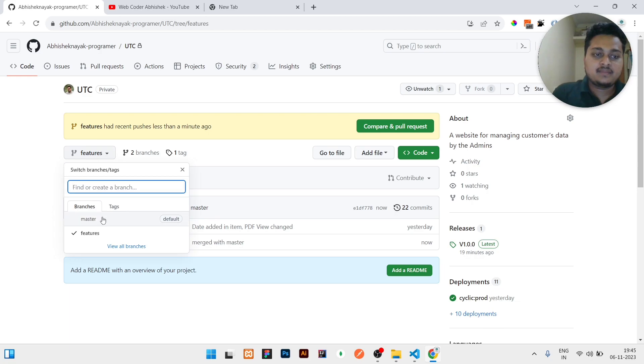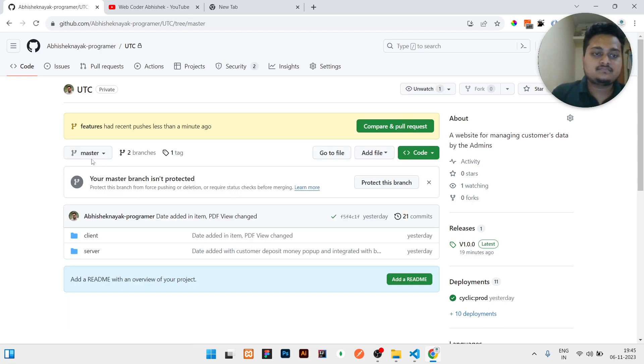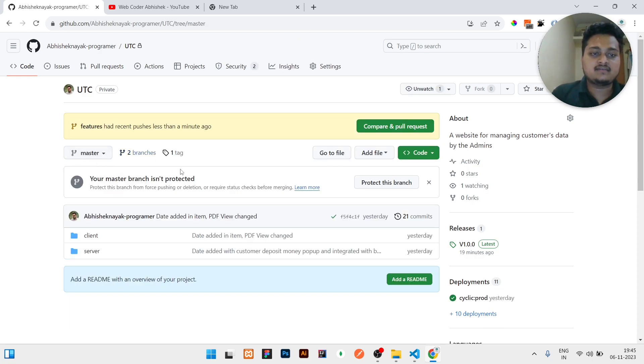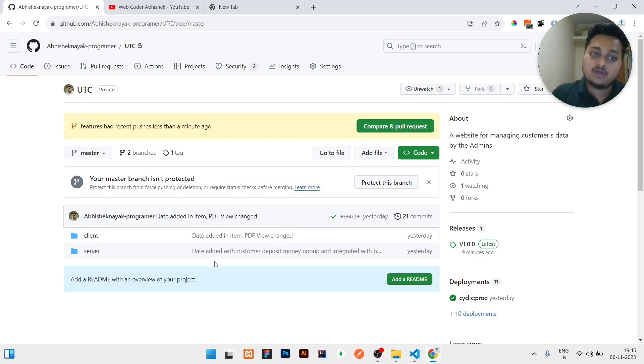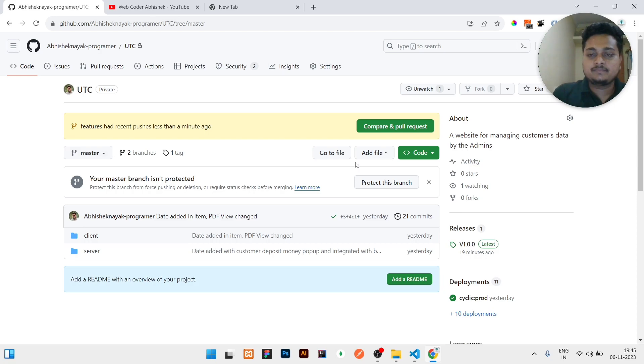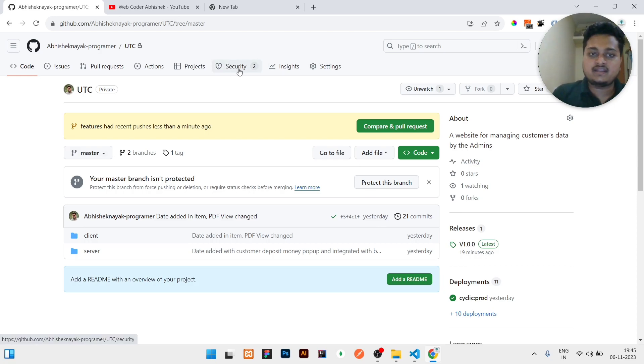So that's why in the master branch it is showing that it is updated to master branch with one more extra commit. If you have any doubts in this video, then you can write in the comment section and I will surely reply you.